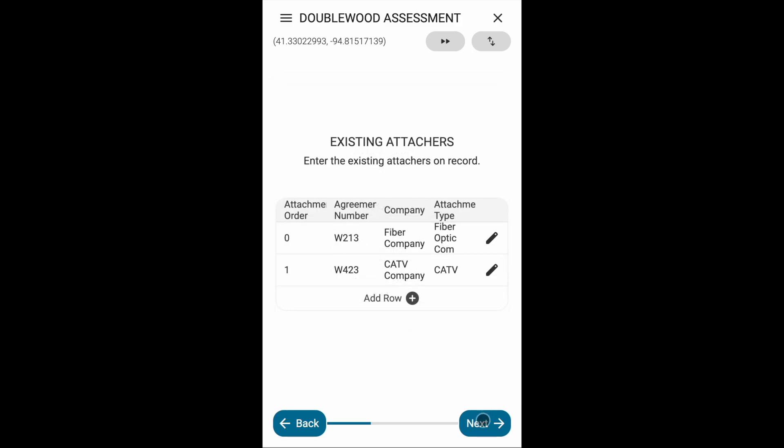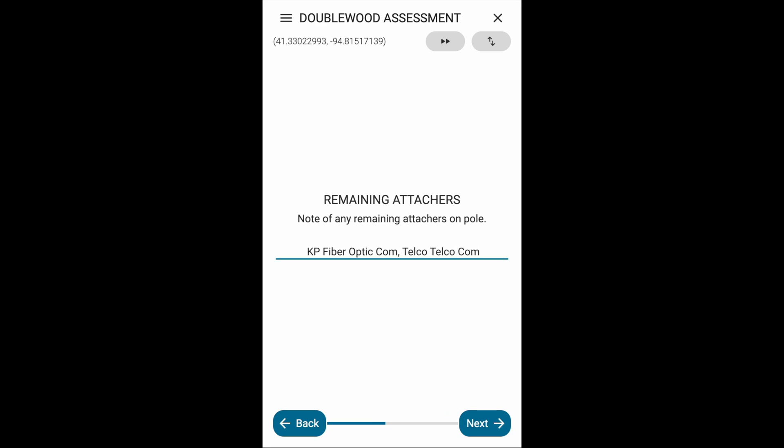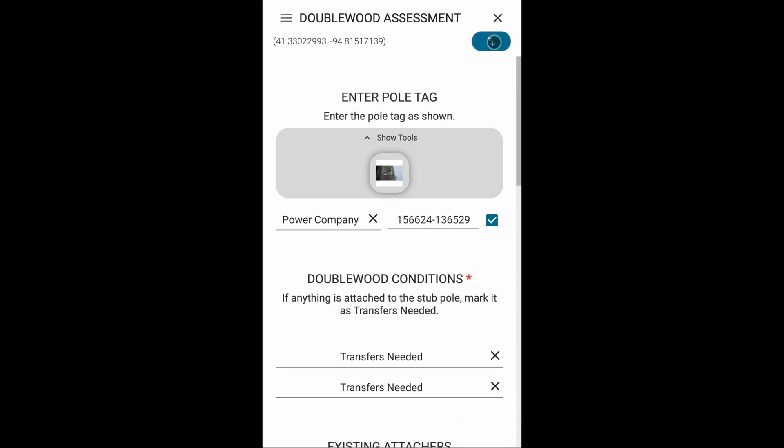Next, we're asked to note any remaining attachers who need to transfer to the new pole. With the assessment, we can also click on these up and down arrows in the corner to see the rest of the steps all at once.